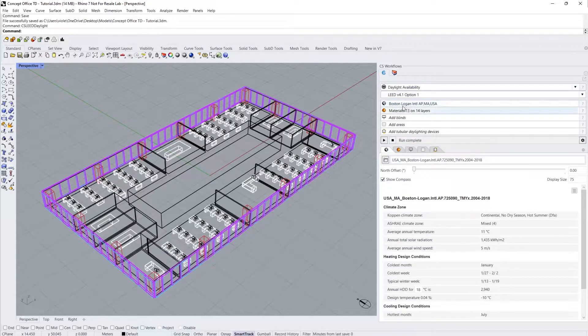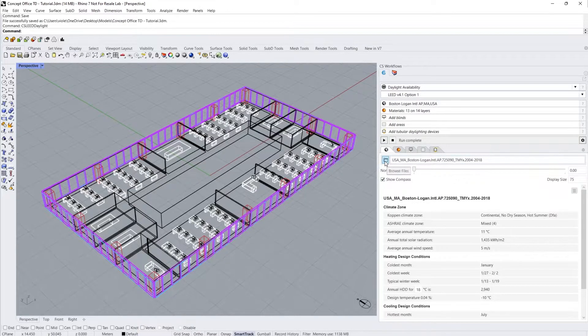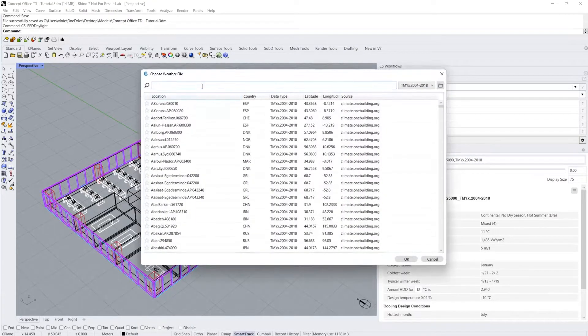First, ensure you've chosen the appropriate climate file for your location in the location input. I'll just change my location to Toronto, Ontario.